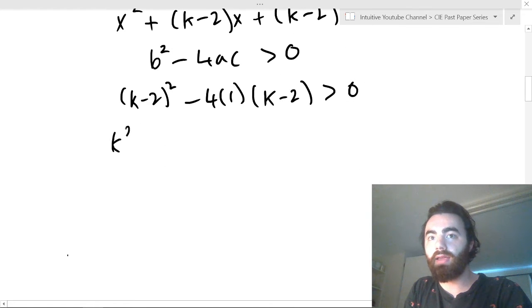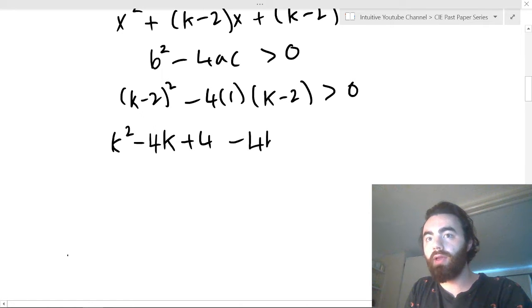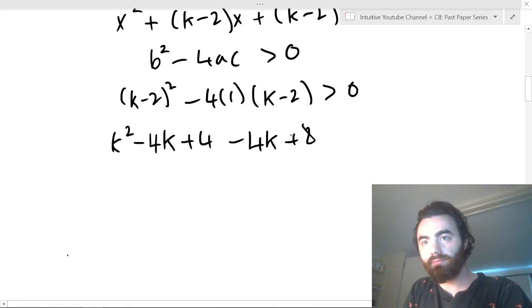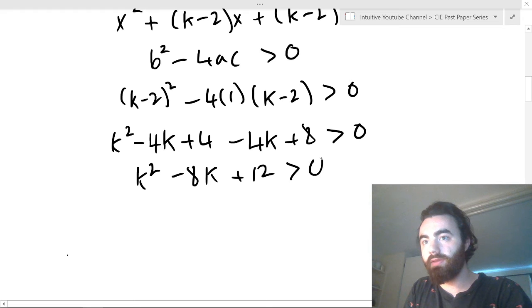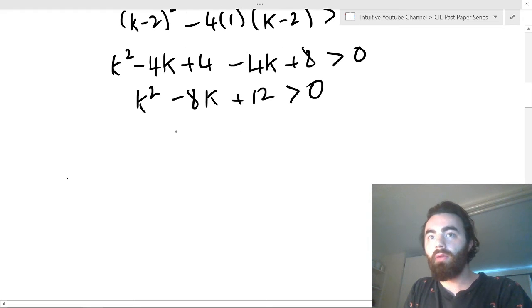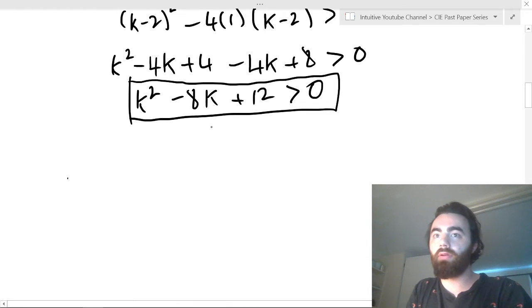If you expand that out, you get k² - 4k + 4 - 4k + 8 > 0, which simplifies to k² - 8k + 12 > 0. So we want to know for what k values is k² - 8k + 12 greater than 0.